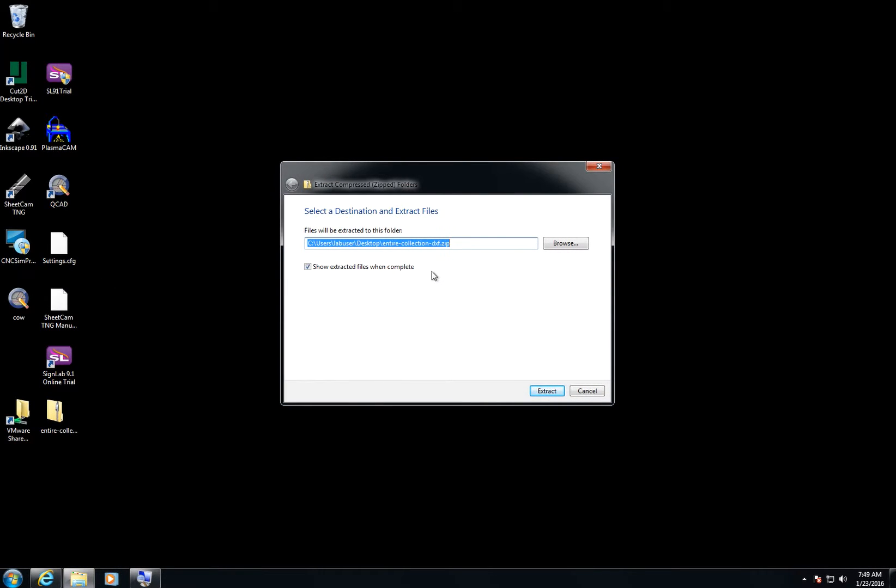Then I'm going to choose where I want to extract the files to. In this case it's telling me that it's going on my desktop. That looks good, so I'll just click Extract.